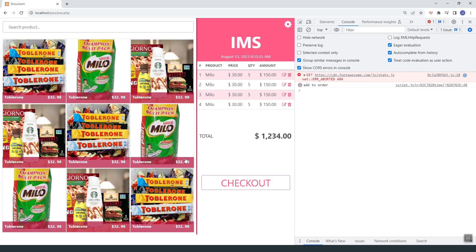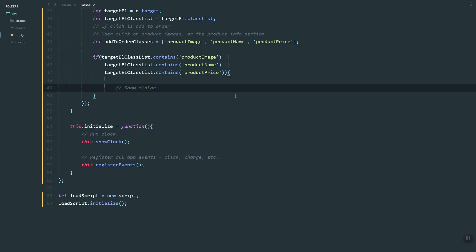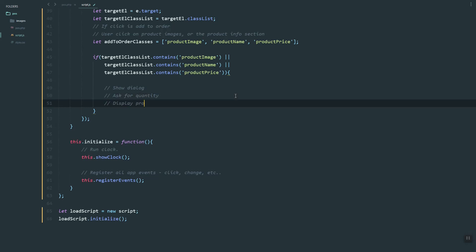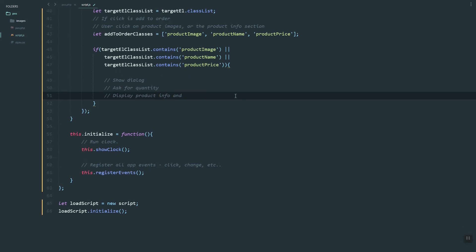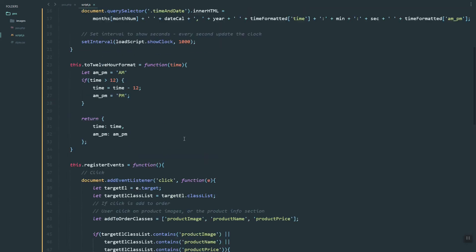As you can see it works — we have the 'add to order' message. Some elements we haven't added yet, but the first one is working. Next we need to show a dialogue where we can store the quantity and also display the product info like the name and price. We also need to check if the quantity ordered is greater than the current stock — if that's the case, we'll throw an error.